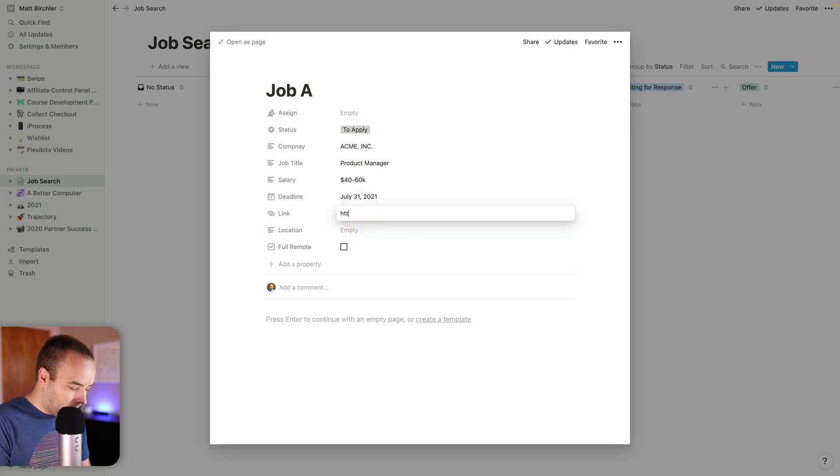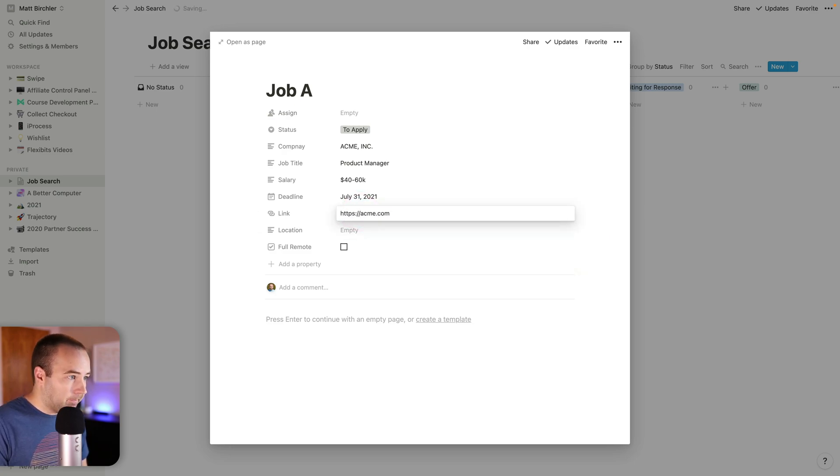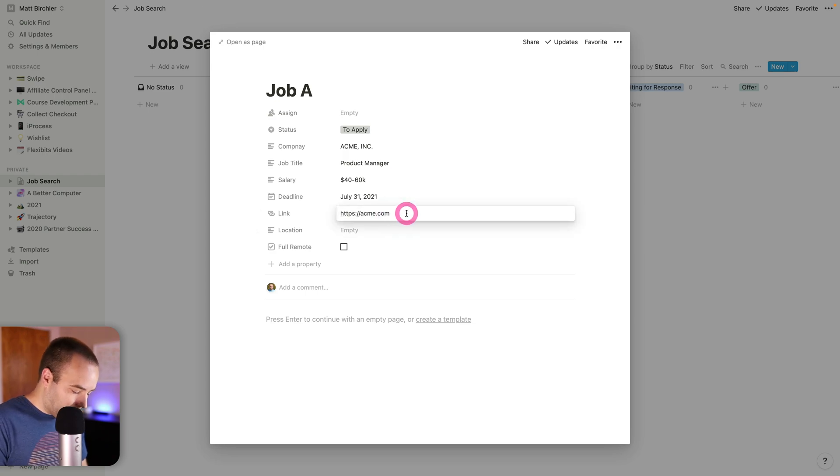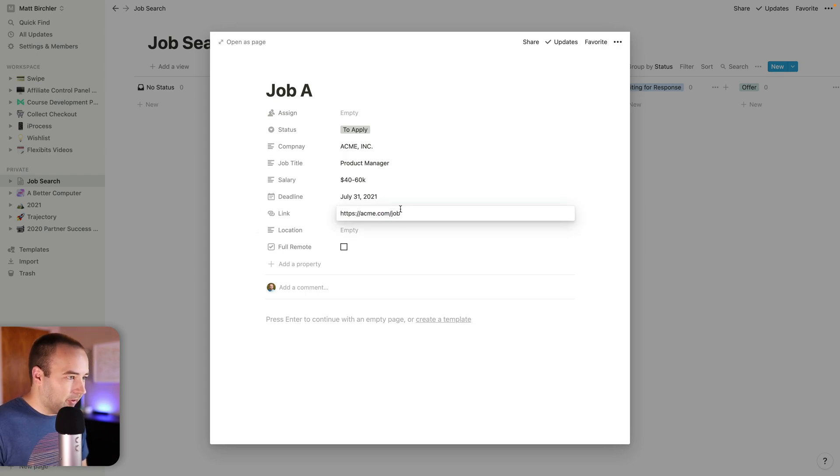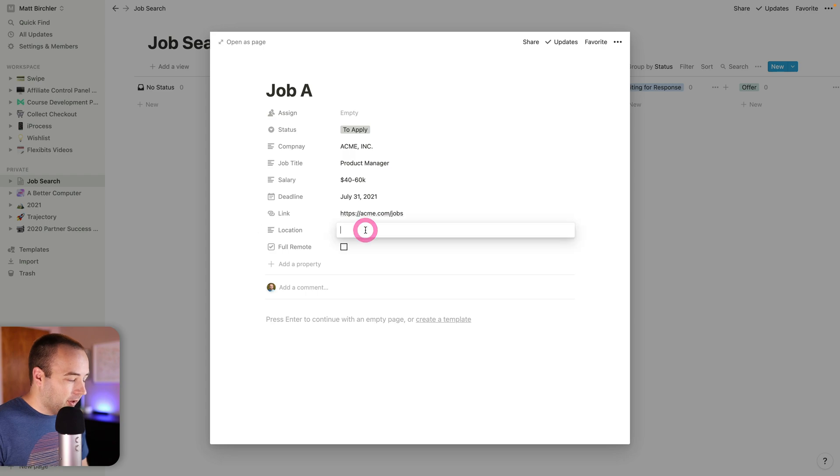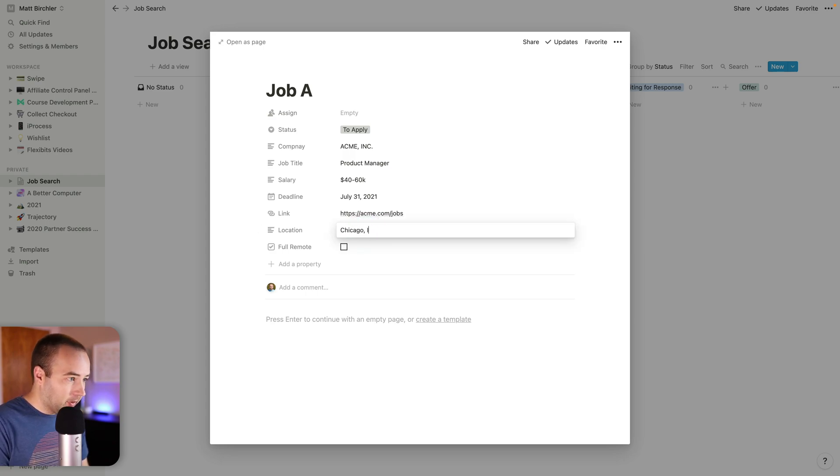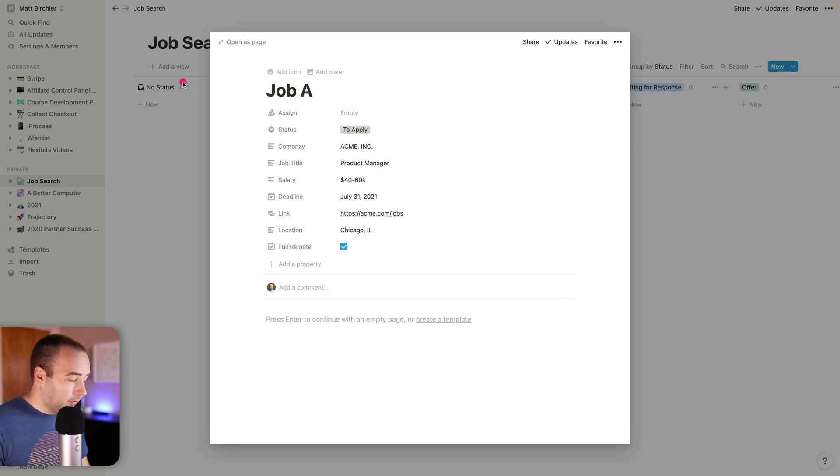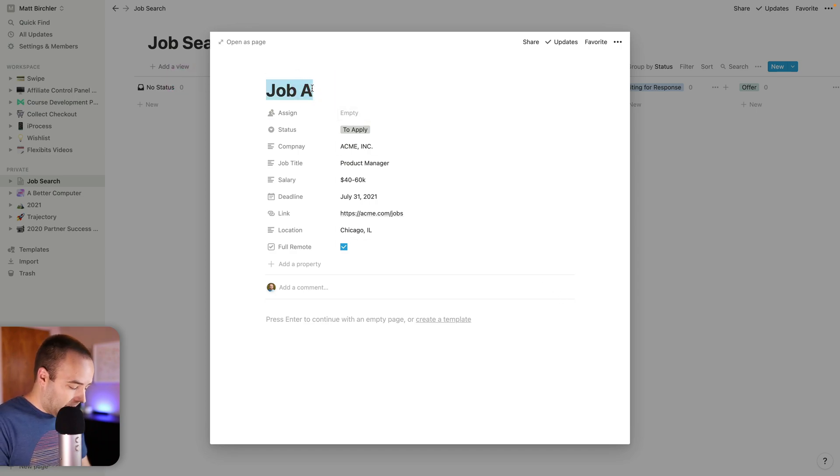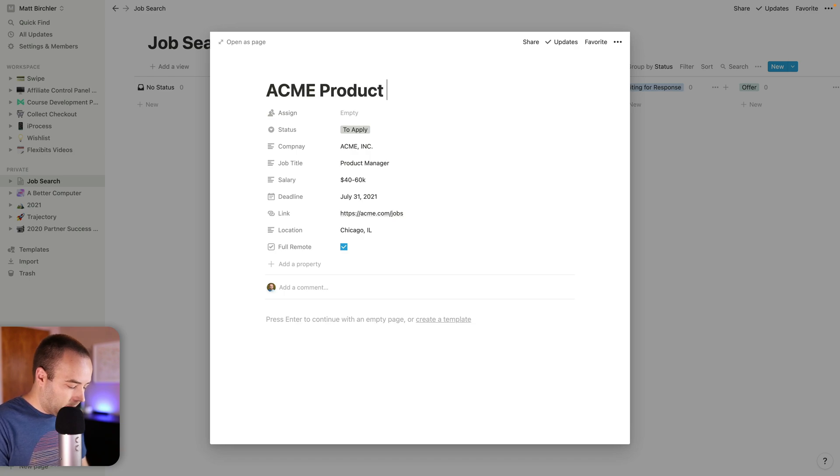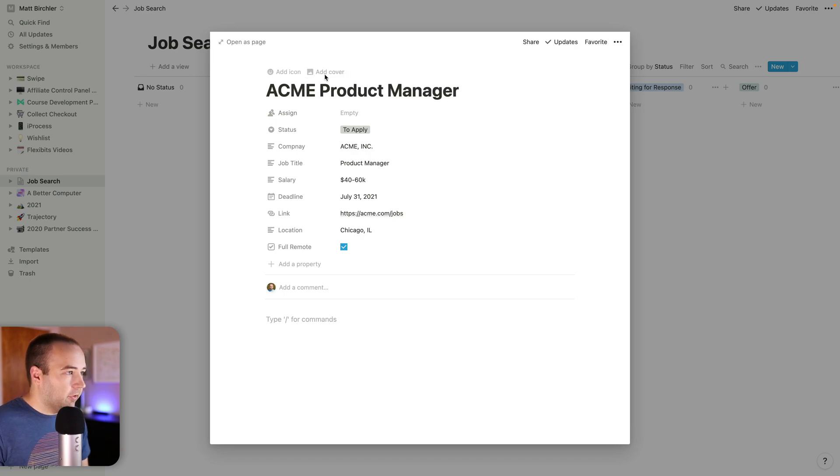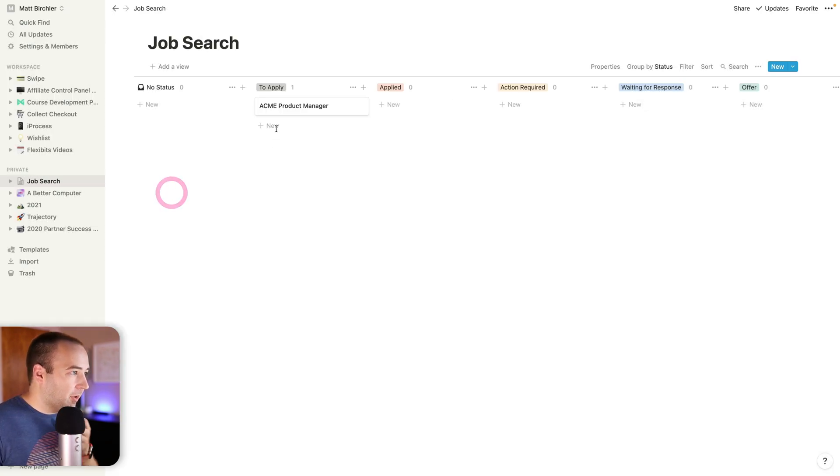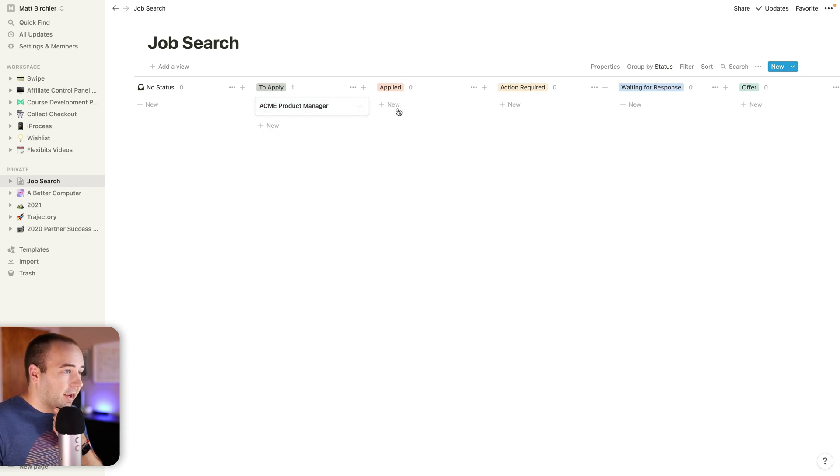Then I'll put a link, Acme.com slash jobs. We'll call this one Chicago, Illinois. And they do offer full remote. We'll do an Acme product manager. So that's the job. Now you can see it on the board. I can kind of move it along as I apply.